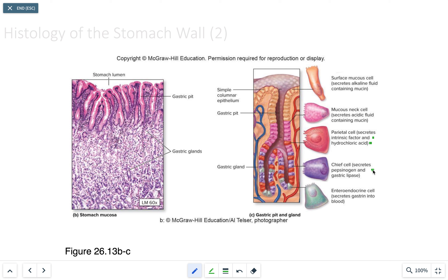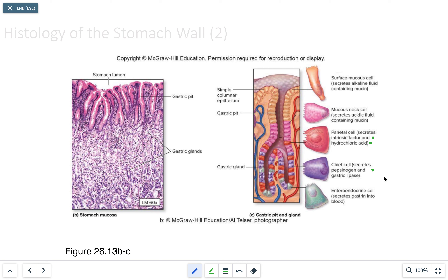The chief cells do two things: they secrete pepsinogen, which is initially inactive. As it's released into the gastric pit, it remains inactive, but once it hits the acid content of the stomach, it's converted to pepsin. Pepsin helps break down proteins into smaller fragments, and chief cells also produce gastric lipase, which helps break down fats.